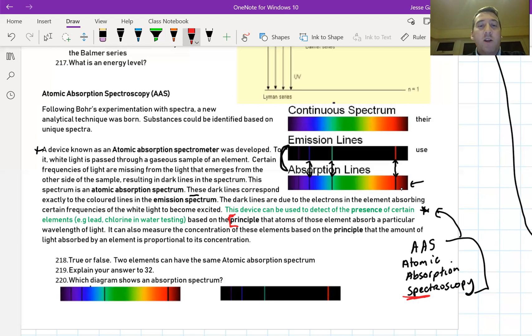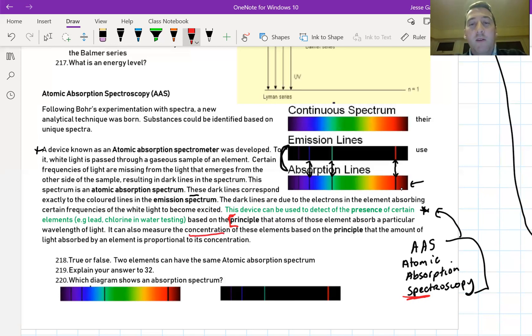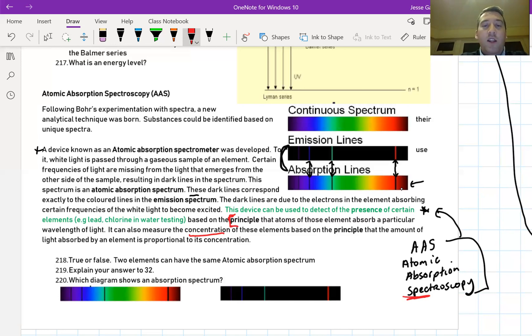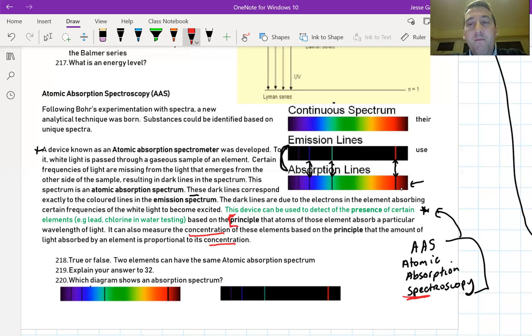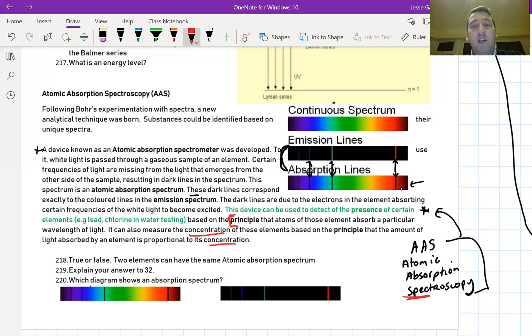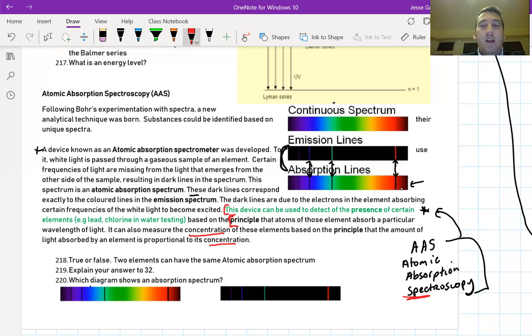It can also measure the concentration, in other words, how much of these elements, based on the principle that the amount of light absorbed by an element is proportional to its concentration. What that really means is the more of the substance there is, the more light will be missing. The spectrometer can measure this. So we've got two things here, the uses of the spectrometer and the principles on which it can work.